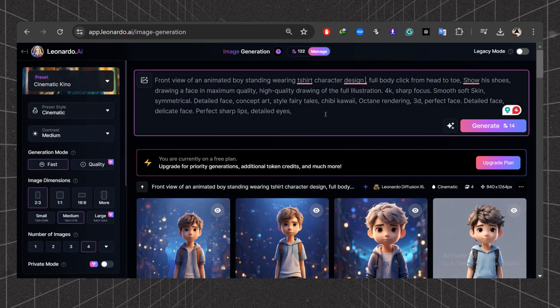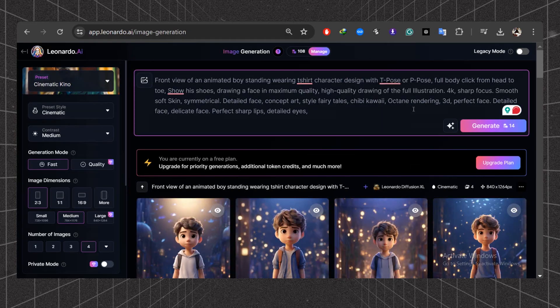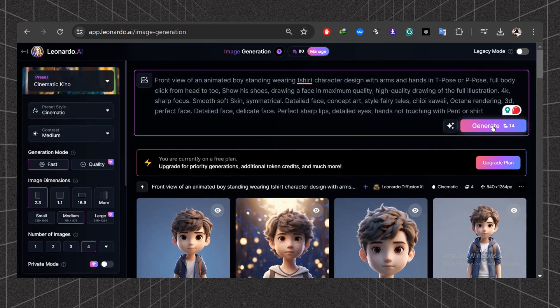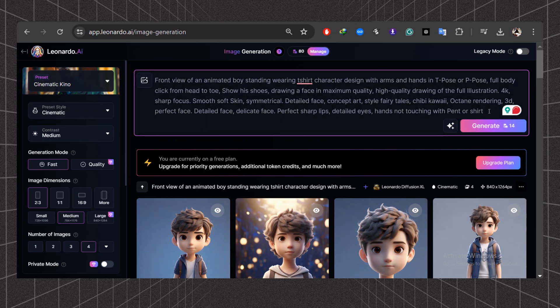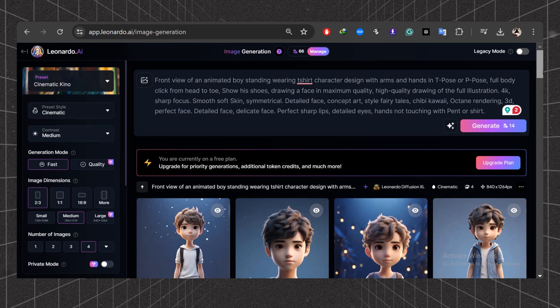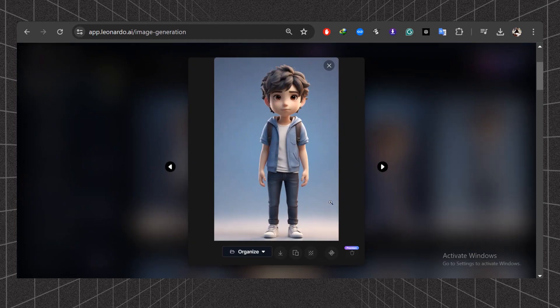Make sure to read the checklist with focus. First, change the image to a t-pose. Let's test it in Leonardo AI. Here you can see the hands are still too close. Let's add in prompt hands not touching with pen or shirt. This image looks better than the last one. Download this image.